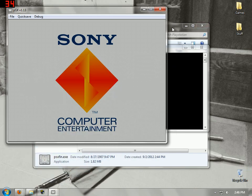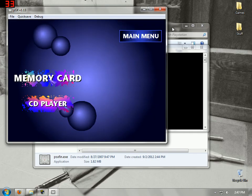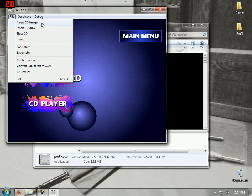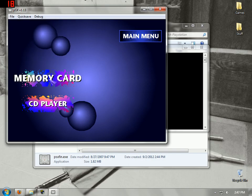We'll be like, oh no, it's working! But what do I do now? Well, you need a CD image. If you have an actual CD of a PlayStation game, that could work too.